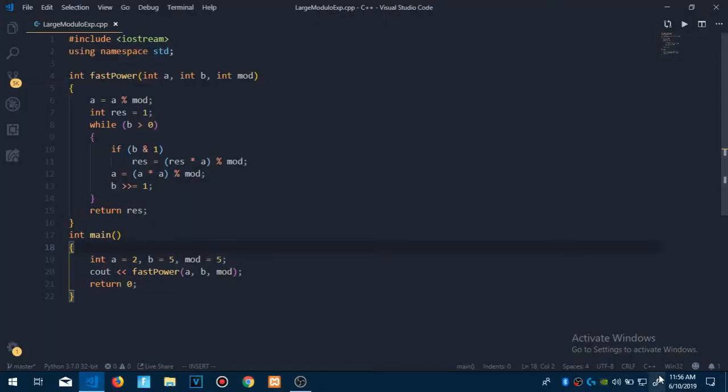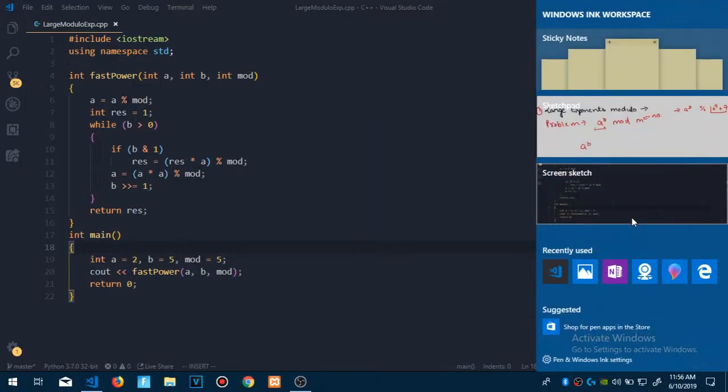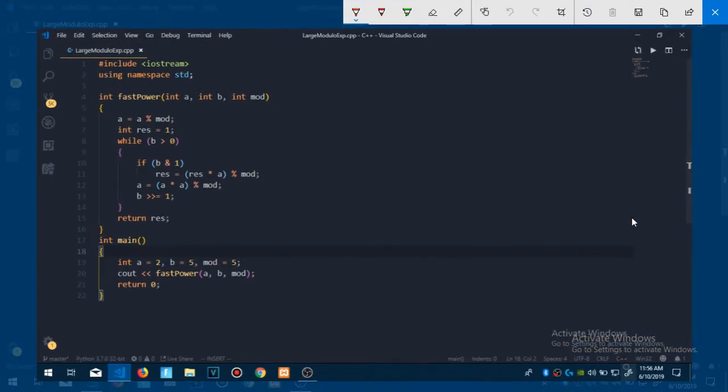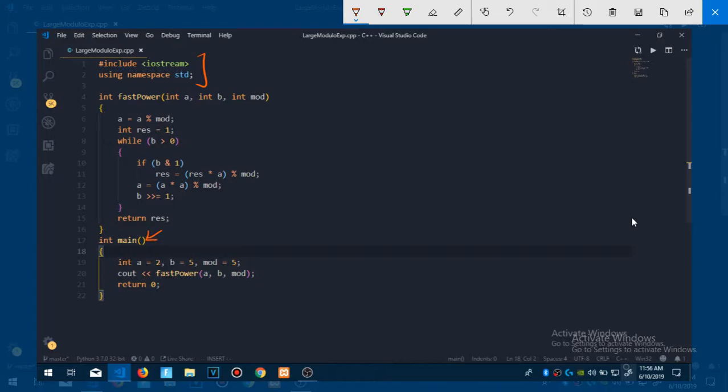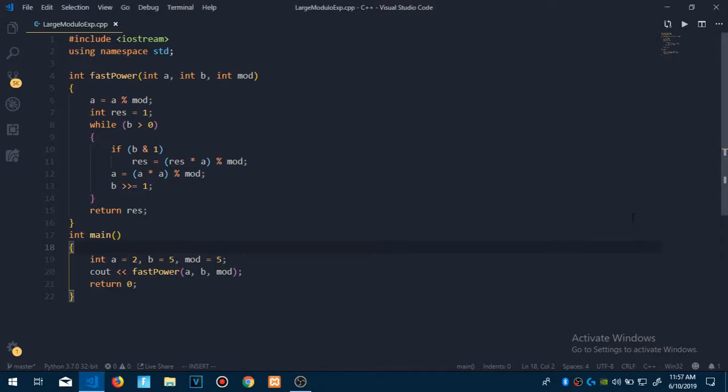This is the code, let me explain you the code. This is a C plus plus program, we are getting the header files here and the main function is right here. So let us start from here. A is 2, b is 5, and let's change this mod. Let me try changing this mod. So let's make it 10, so it will be easy to understand.